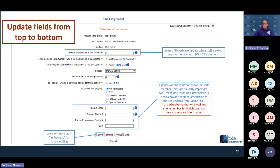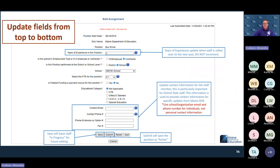Once you have all the information entered, there is a difference between the Save and Submit buttons at the bottom. If you select Save, it will continue to save as 'in progress,' which means it is still not fully updated. The only way to get it to actually submit as active is to select the Submit button. Save keeps it in progress; Submit changes it to an active position.